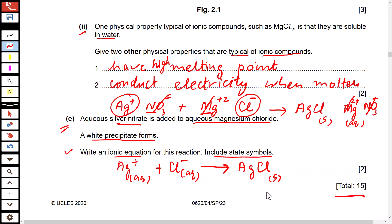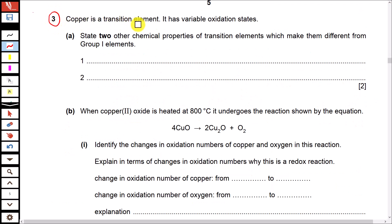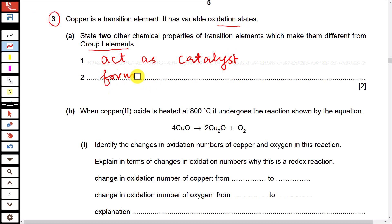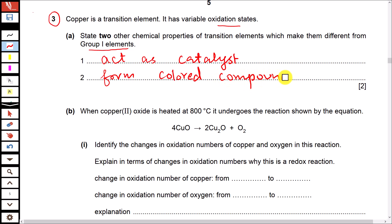Question 3: copper is a transition element with variable oxidation states. State two other chemical properties that make transition elements different from group 1 elements. Transition elements act as catalysts — that is not a property of group 1 elements. Transition elements also form coloured compounds — another chemical property not observed in group 1 elements.